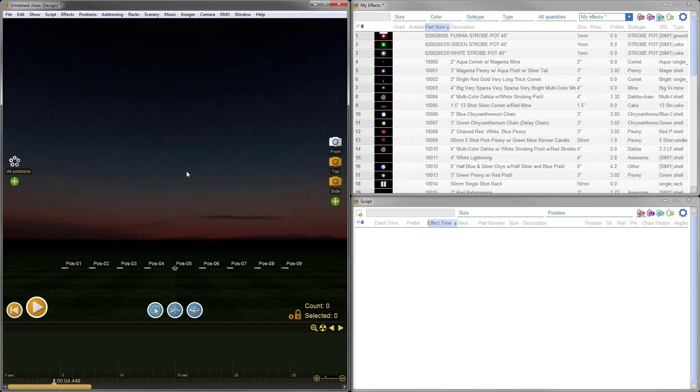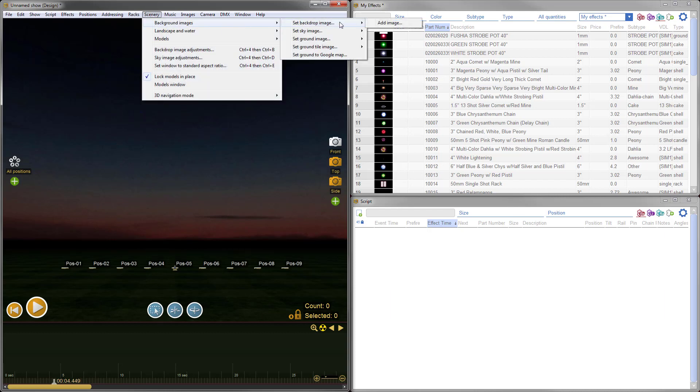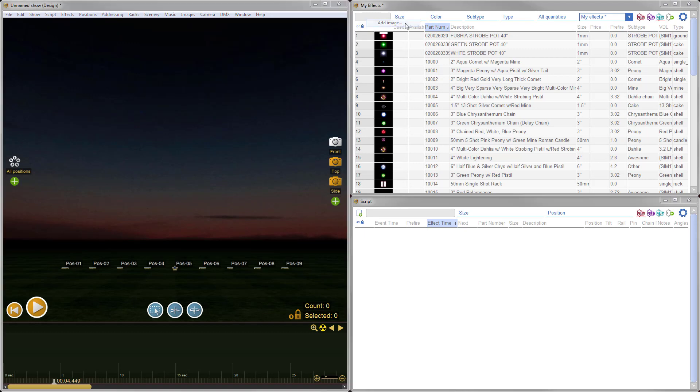In previous versions of Finale, you could add background images as sky images or ground images, but you could not add a two-dimensional image as a backdrop image to the 3D scene. So without further delay, we've got that added, and you can do that by going to Scenery, Background Images, Set Backdrop Image. That's the feature that you want, and then Add Image.